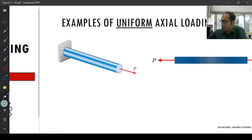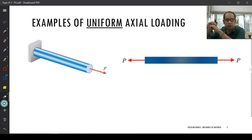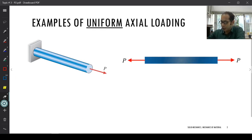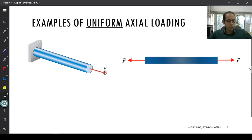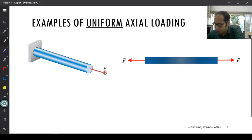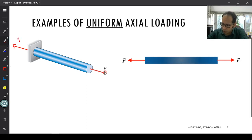For the uniform axial loading, one example is a cantilever bar — maybe weightless for this particular case — where you are pulling it with a force P. This automatically means you will have a reaction force going on the other side, an equal and opposite P. Or if you are looking at this particular bar in two dimensions, you have a reaction force P on one side and another reaction force P on the other side.